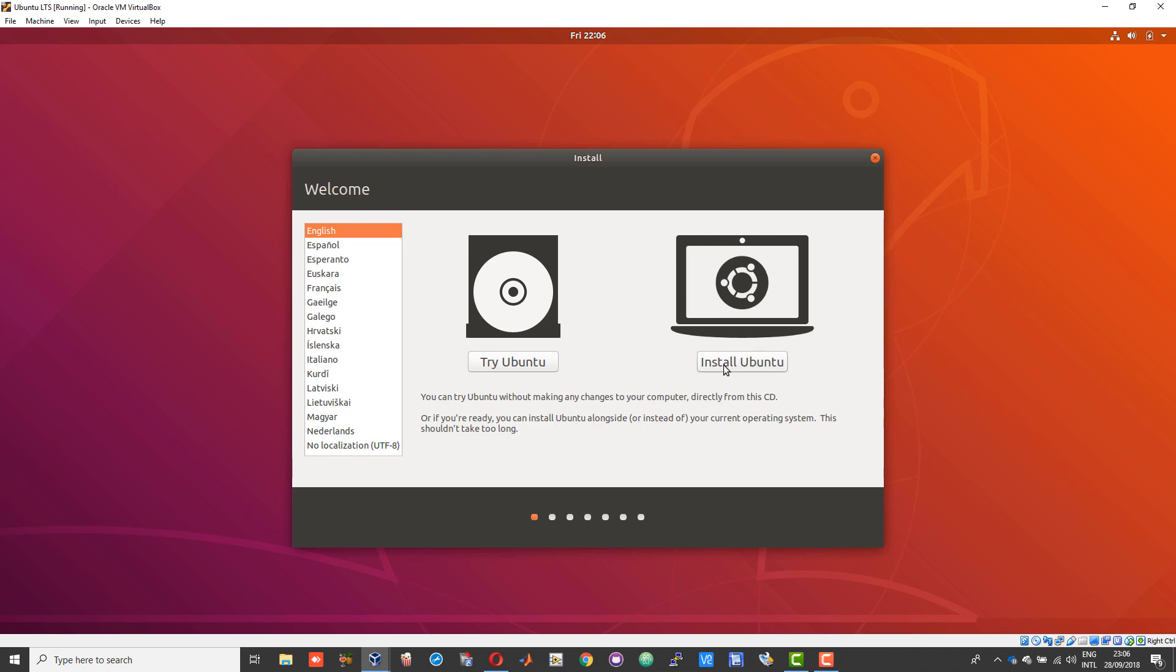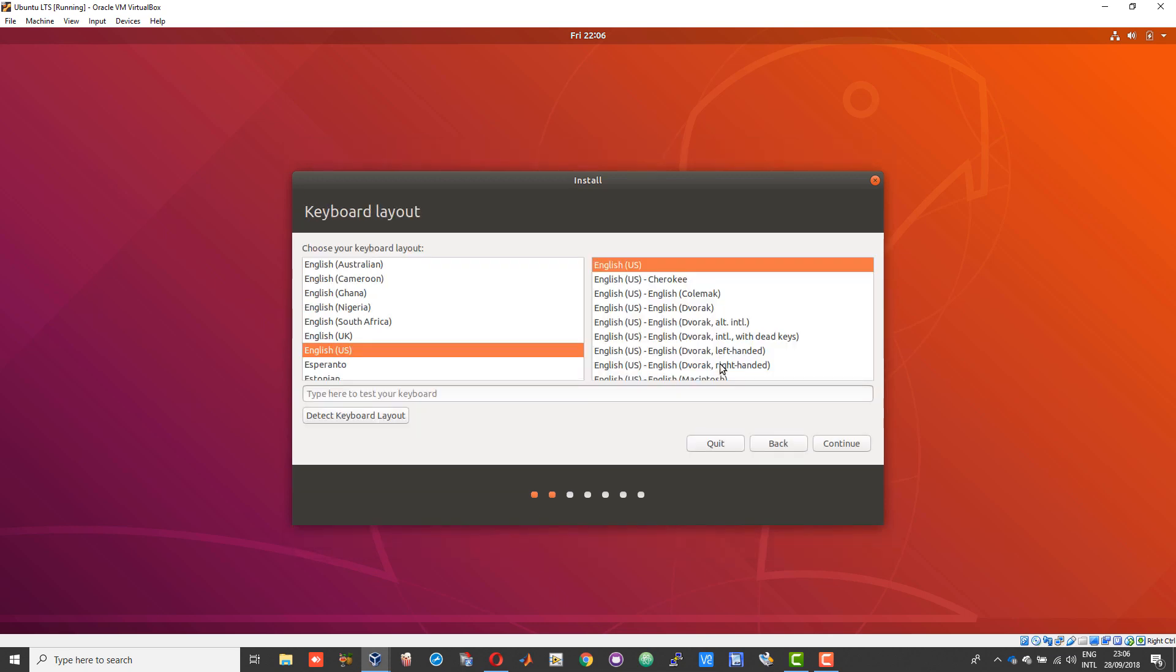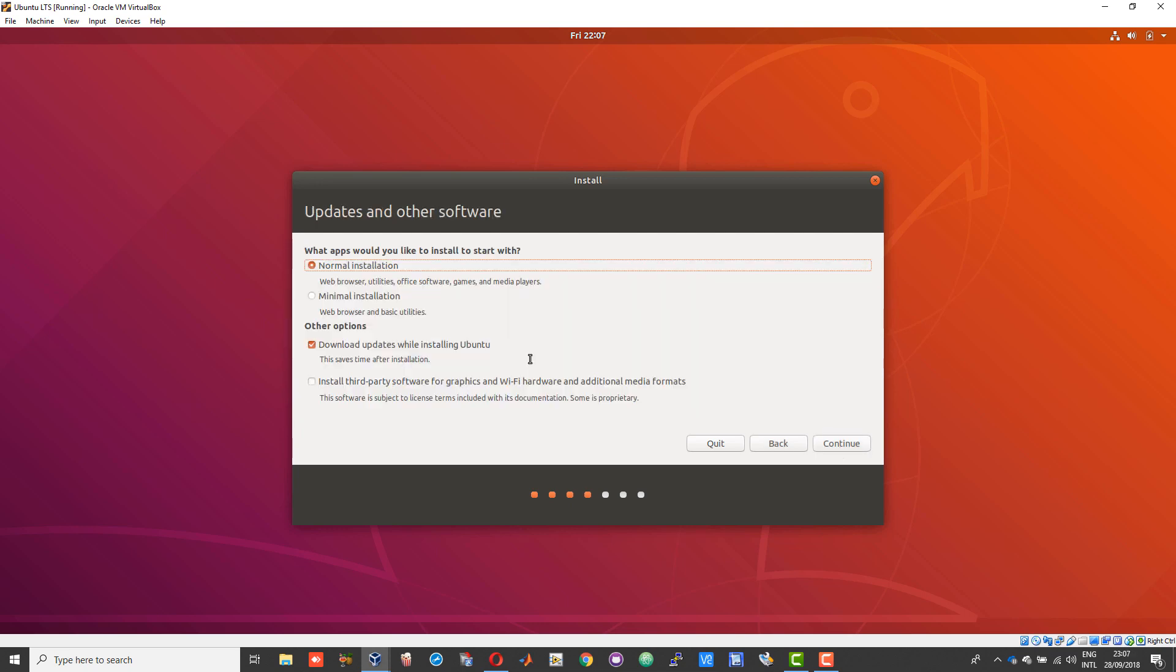You need to always install Ubuntu. Choose your preferred keyboard layout and language, choose continue. Choose normal installation and download updates while installing Ubuntu. You can also select this if you want other third-party software. I would suggest you check this also, then choose continue.